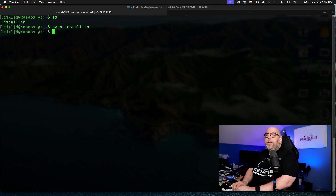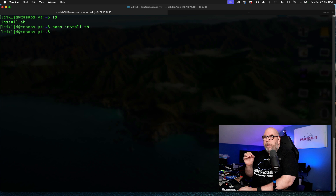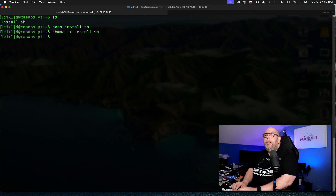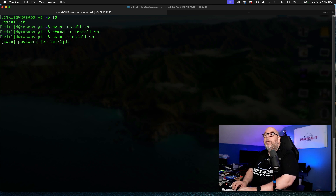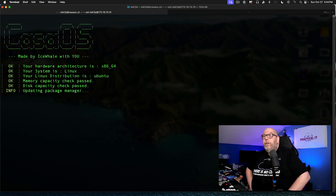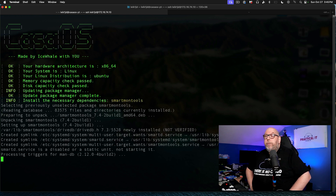We can exit out of this and go ahead to the next step. Since we downloaded the script this way, we need to make it executable, so we run chmod +x install.sh. Then we run sudo ./install.sh. It will ask for a password, and you can see it working its magic. In a few minutes it will complete the process.